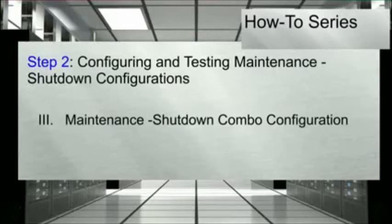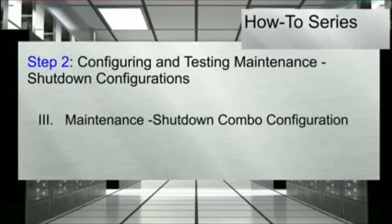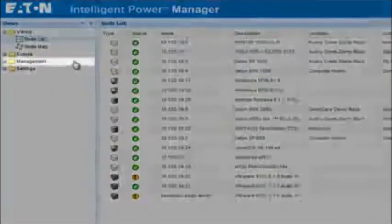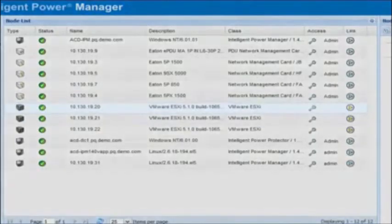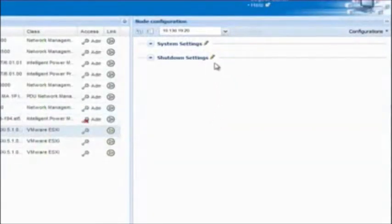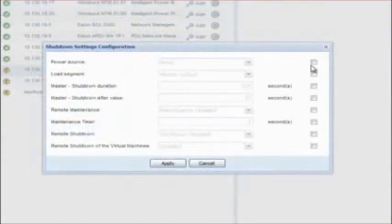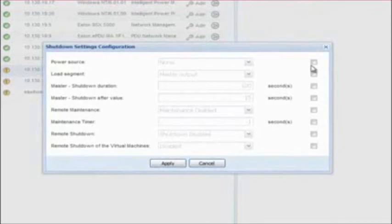The last mode of escalation we will review will be the maintenance shutdown combo configuration. Once the UPS supporting the selected ESXi host experiences a power event, IPM will trigger the maintenance mode. Once all of the VMs have been migrated into other available hosts, the shutdown mode will be initiated. In order to set the parameters, start from the IPM view screen. Select the folder titled Management and click on the option for Node Settings. Choose the VMware ESXi host that you would like to configure. Once selected, the Node Configuration pane will open to the far right of the screen. Click on the pencil icon beside the option titled Shutdown Settings. The maintenance shutdown combo configuration will need the following parameters set.